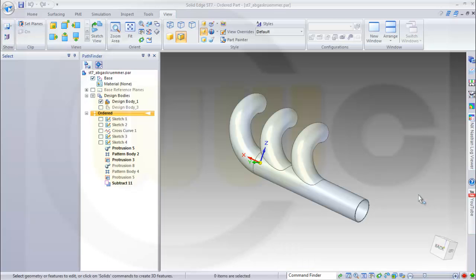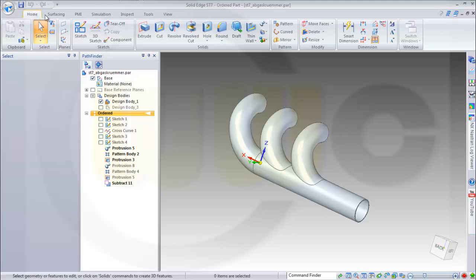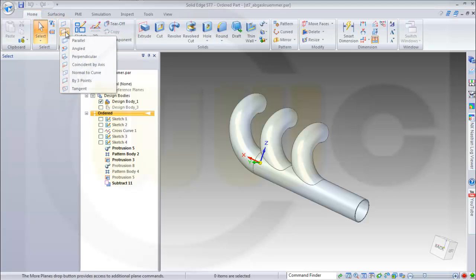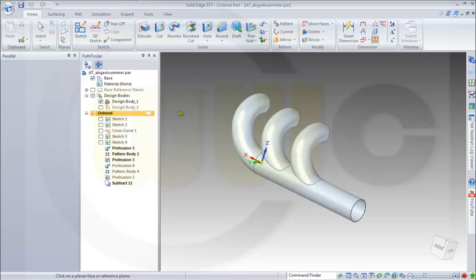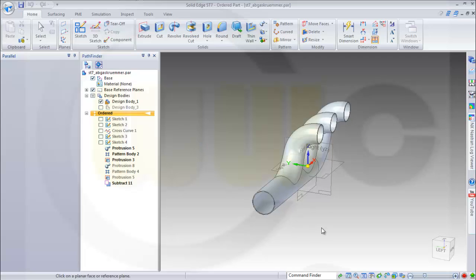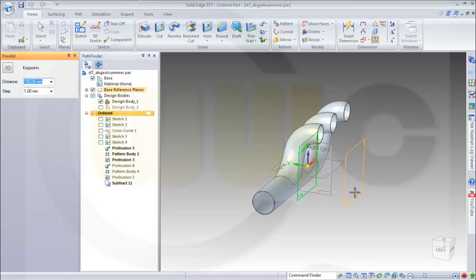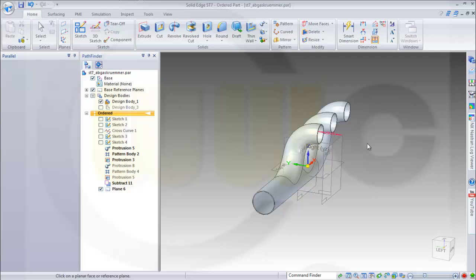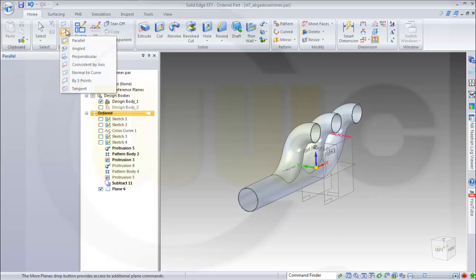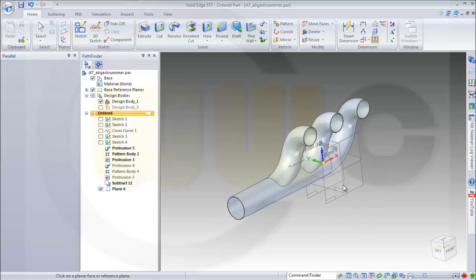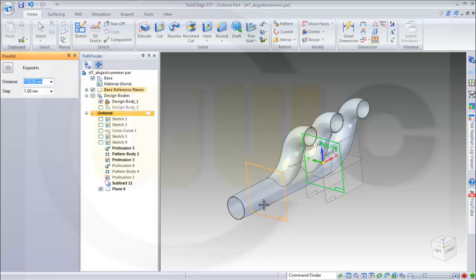Welcome to the second part of the APGAS grammar. I want to proceed with a plane which is parallel to this one, at 55 millimeter distance. Maybe another one parallel as well to this plane, and the distance should be 269.